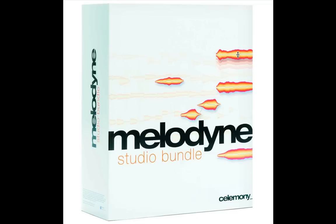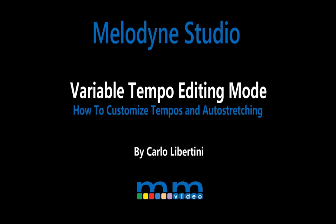This is Melodyne Studio Variable Tempo Editing Mode Demo. My name's Carlo. Thanks for watching.